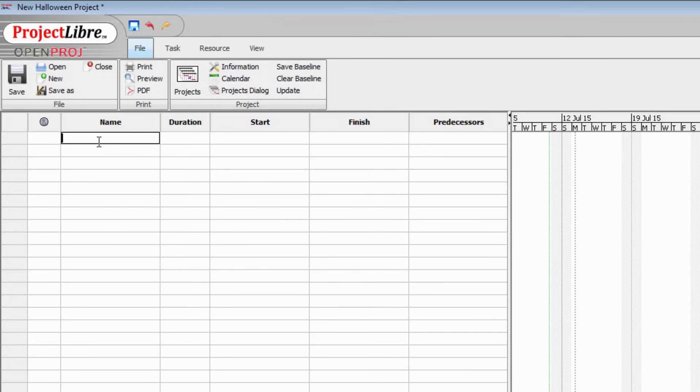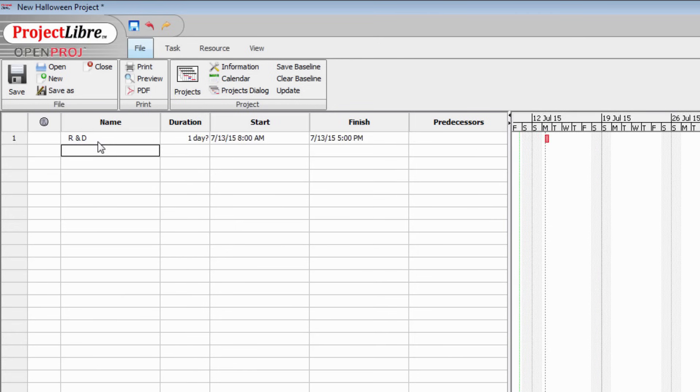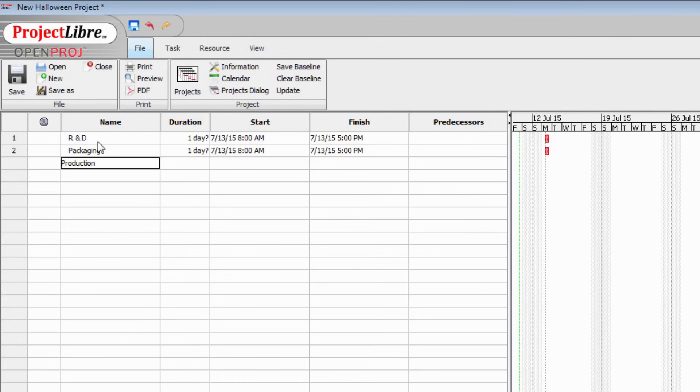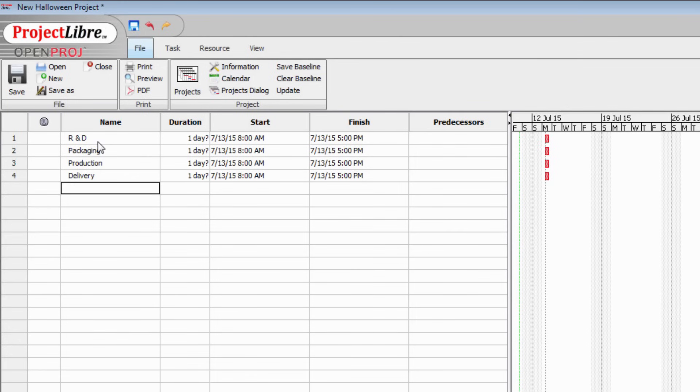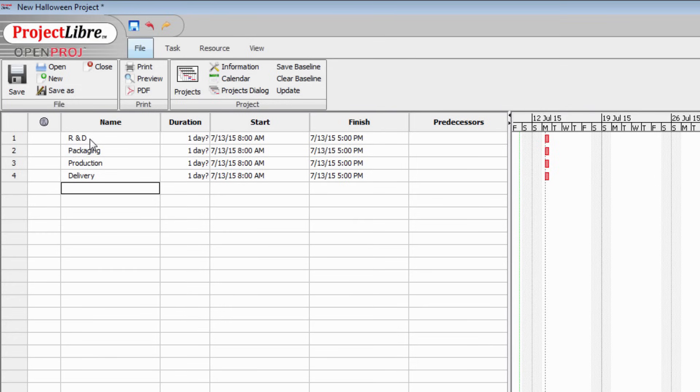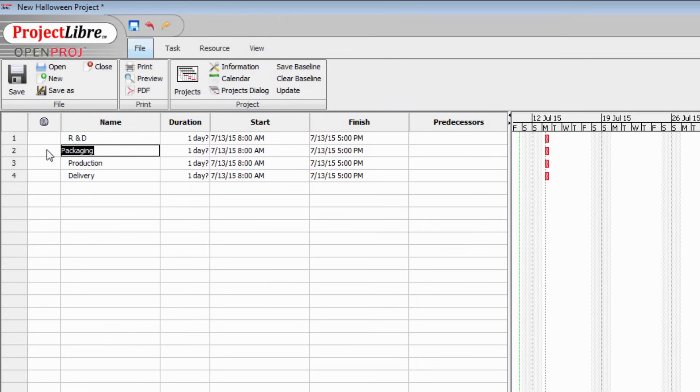From experience, we know that we have to go through a research and development phase. We need to design our packaging. We need to produce the item and then we need to ship it. These are the major tasks that we have to do but within research and development there are a number of subtasks.